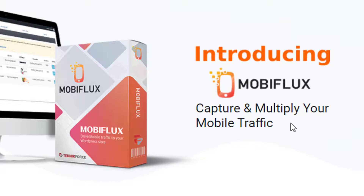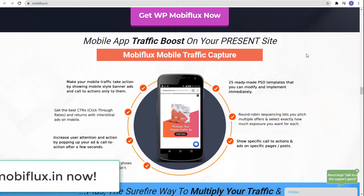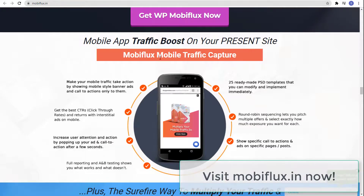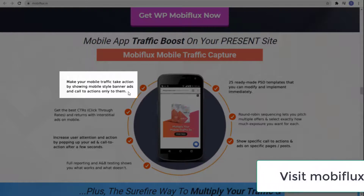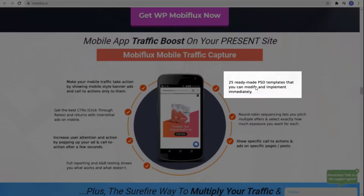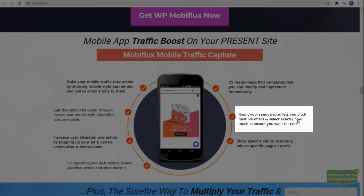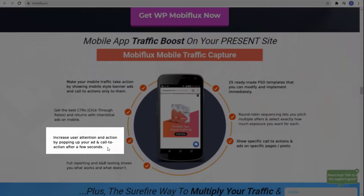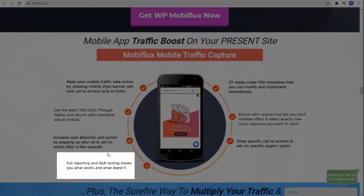That is why you need to try our product, Mobiflux. With Mobiflux, capture and multiply your mobile traffic easily — no need to turn your website into an app, but you still get the benefits. Make your mobile traffic take action by showing mobile tile banner ads and calls-to-action only to them. There are 25 ready-made PST templates you can modify and implement immediately. Get the best click-through rates with round-robin sequences, pitch multiple offers, control exposure, show specific calls-to-action on specific pages, and it includes full reporting and A/B testing.